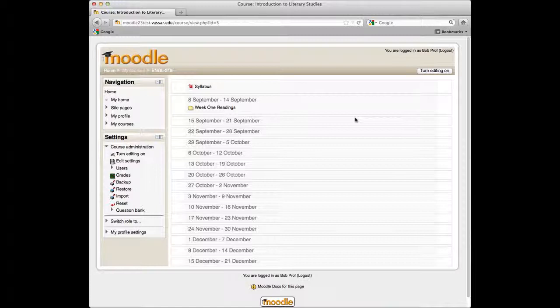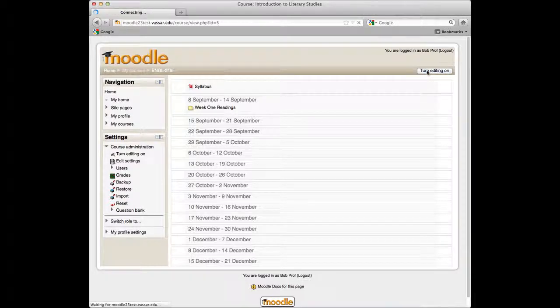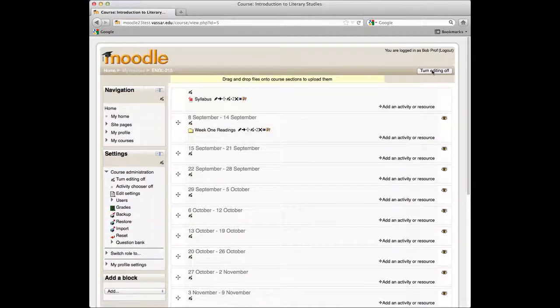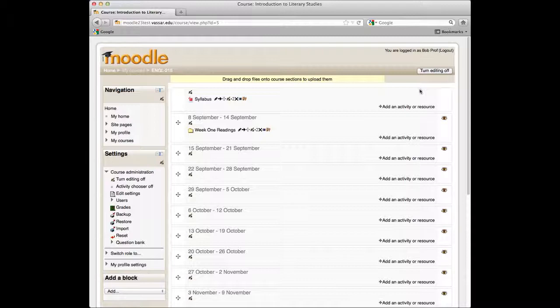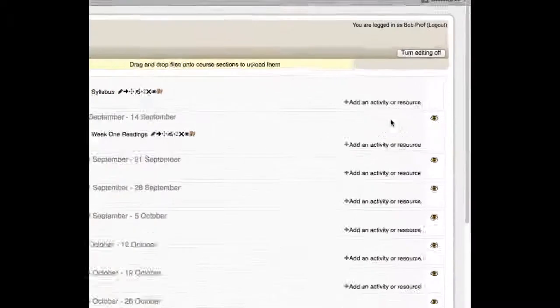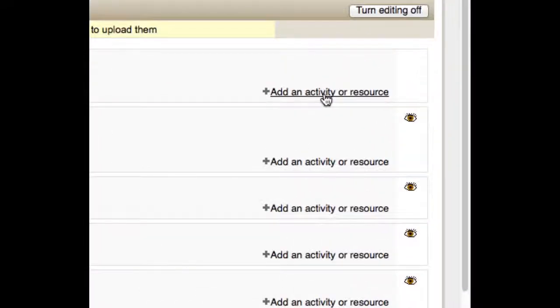Turn Editing on, and go to the section of your page, presumably the top section, where you want to put the banner, and click on the link that says Add an Activity or Resource.